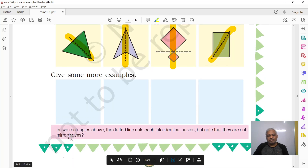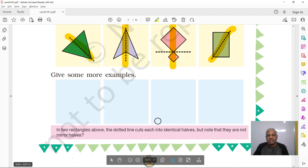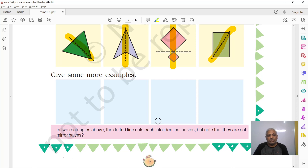Try it with objects around you. Ask your parents to cut an apple into two mirror halves. Try with a banana too. With items like a potato or onion, take help from an adult to cut them as mirror halves and see how they look.